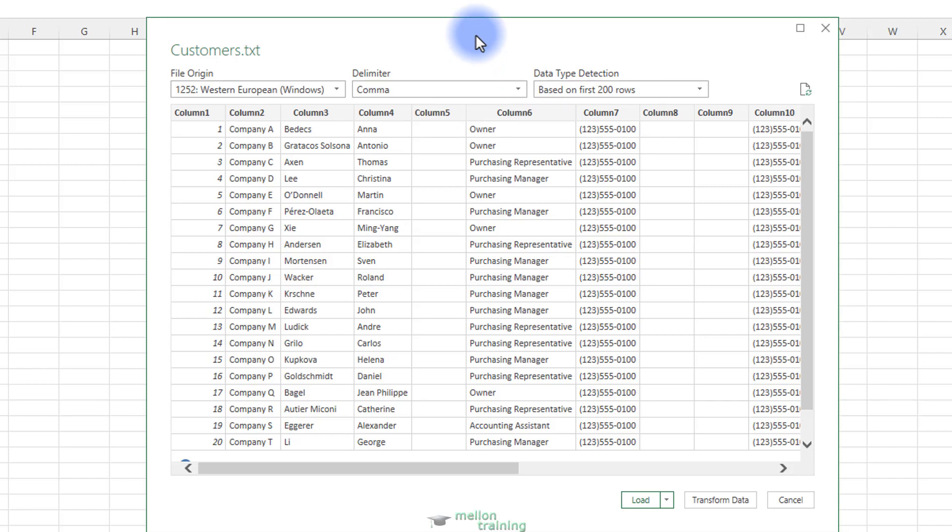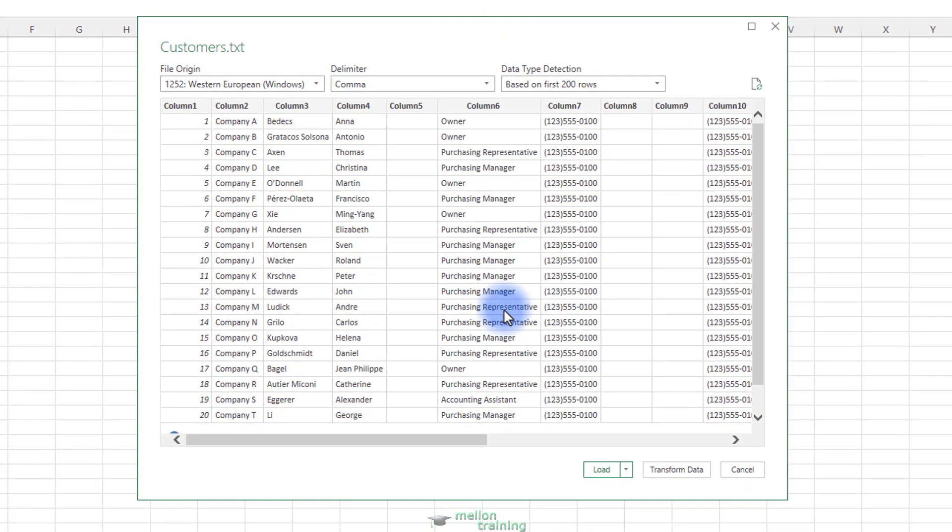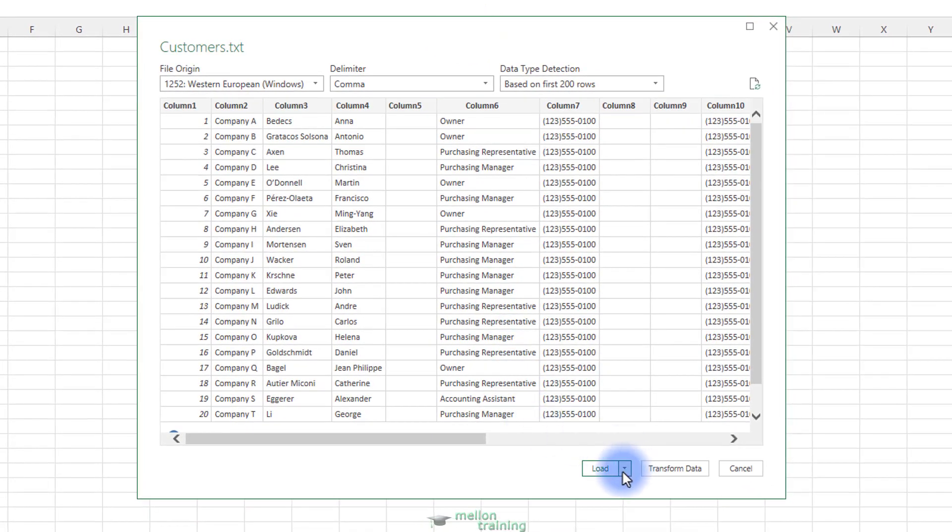If Excel correctly parsed your data in the text file shown as the navigator's preview, you can then select one of the following options to import the data into your worksheet. At the bottom of the screen you have three options for uploading the data.